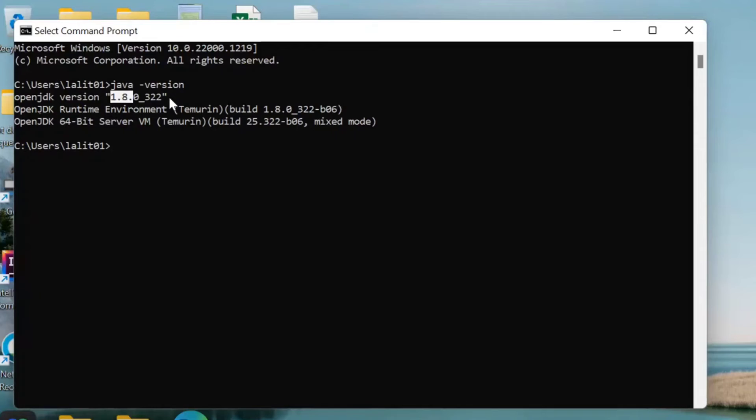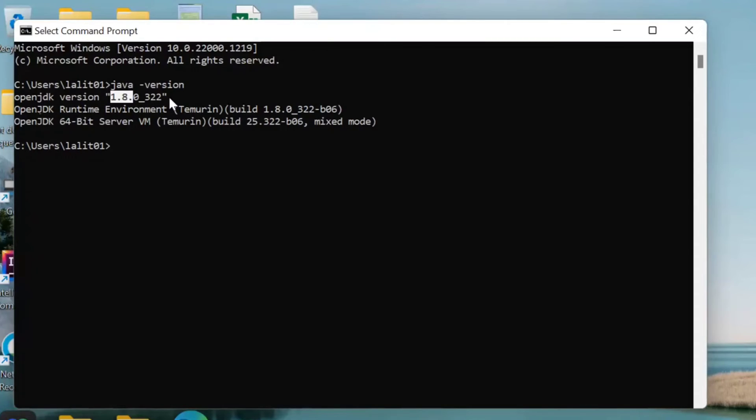In this way we can check which version is installed in our PC and if JDK is installed or not. If it is giving you an error, that means Java is not installed in your PC.